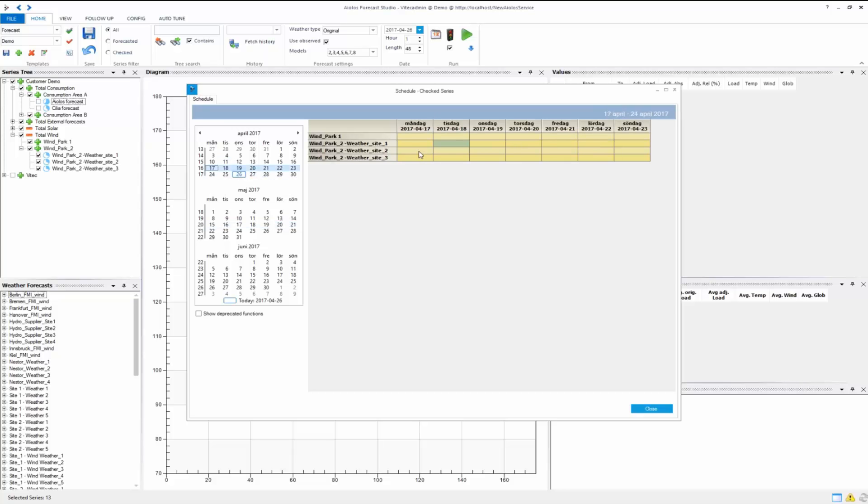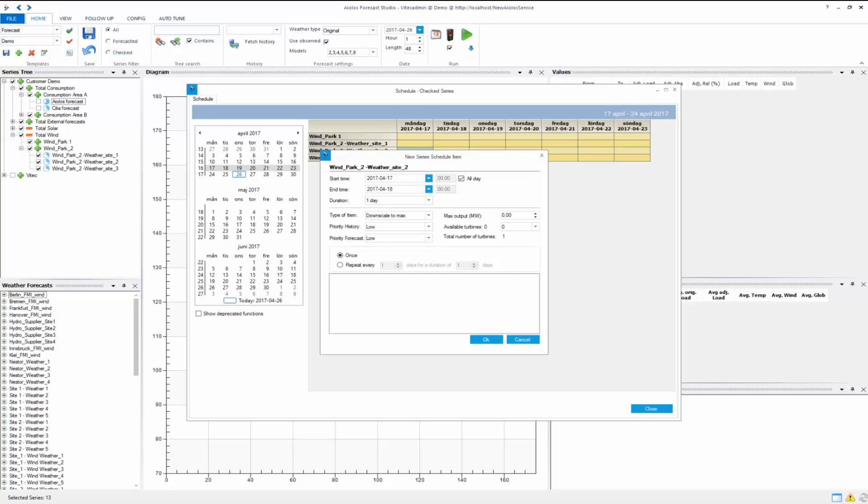If we want to make a new item, create a new scheduled item, just double click on it. Then you can set start time, end time, how long it will go on for. If it's not an all-day event, you can set it for only half a day.